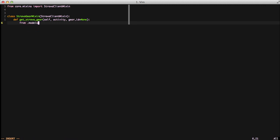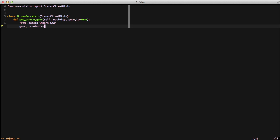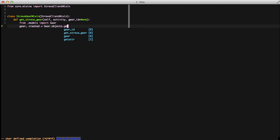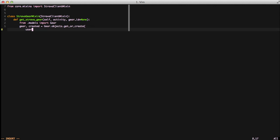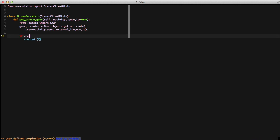Then we're going to do an import of our gear model — this has caused some circular import errors, so for now we're doing our import in this location. We're going to use get_or_create on our objects manager, setting the user to our current activity's user and the external ID to the gear ID. So if a piece of gear already exists for a user with those two pieces of information, it's just going to pull it back. If not, it's going to create it, and then if it creates it we need to do additional processing, so we're going to check if created.